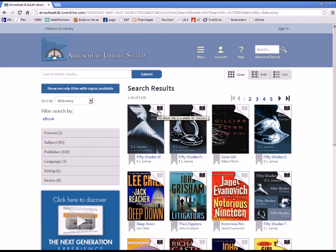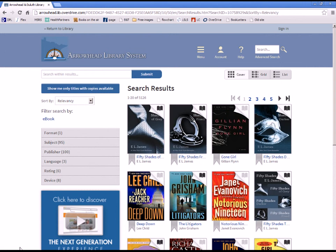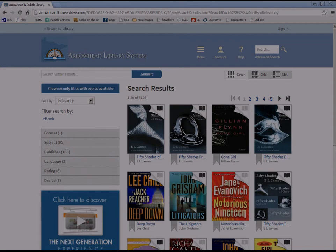To find out if the material is available for checkout, look to the icon in the upper right-hand corner of the book cover. If it's dark gray, it's available. If it's light gray, it is checked out.